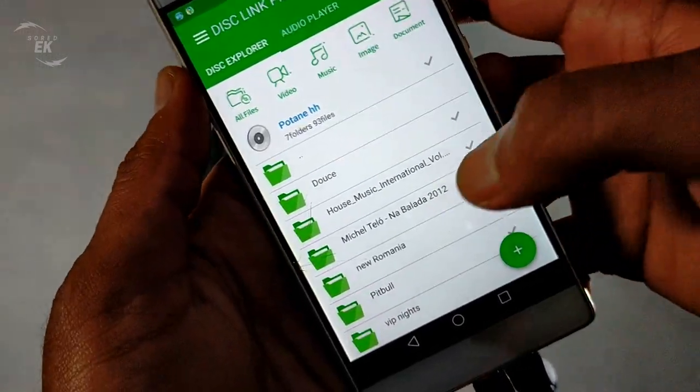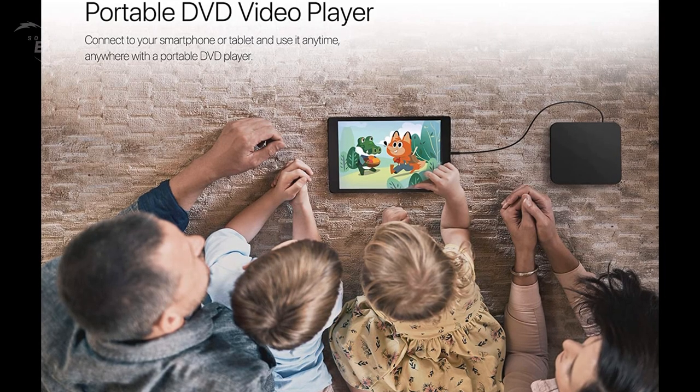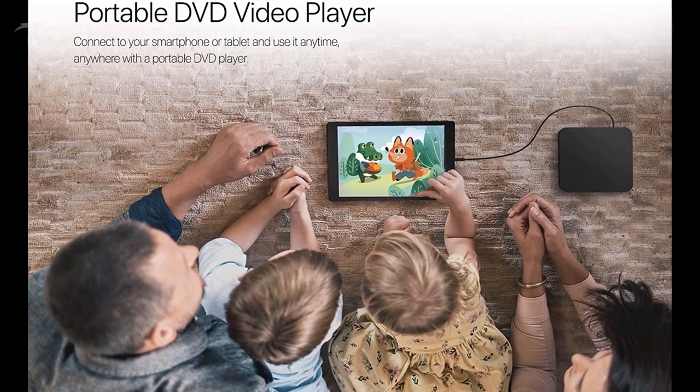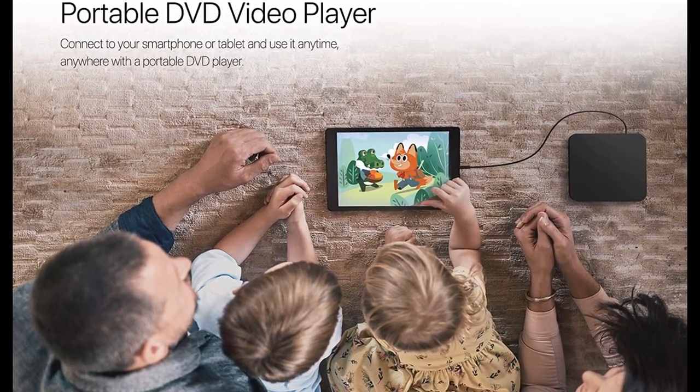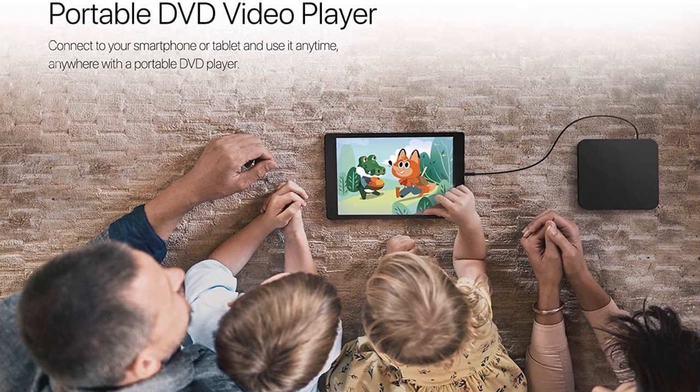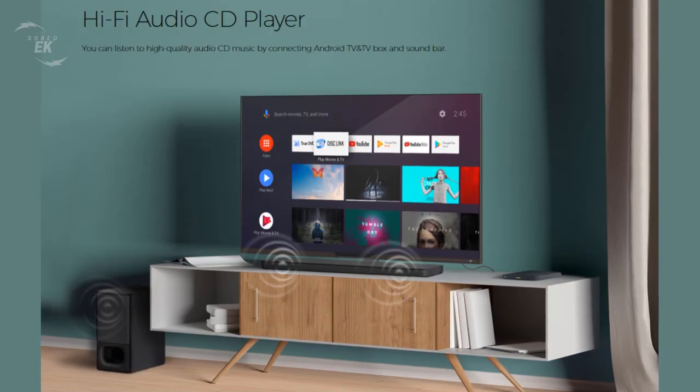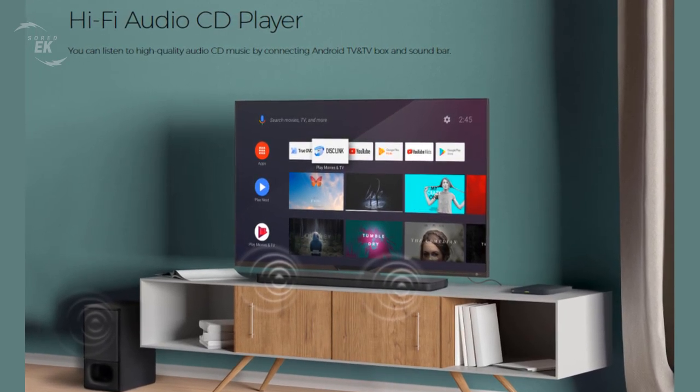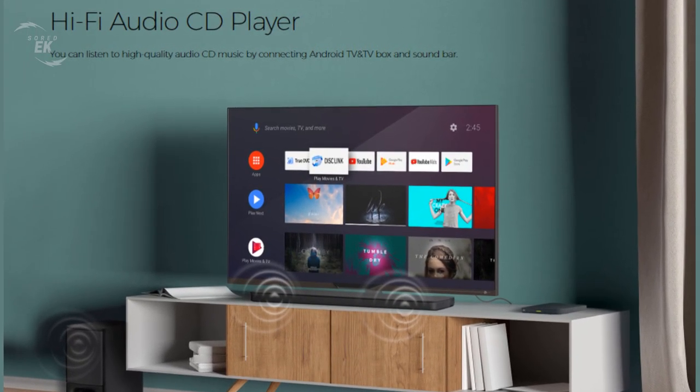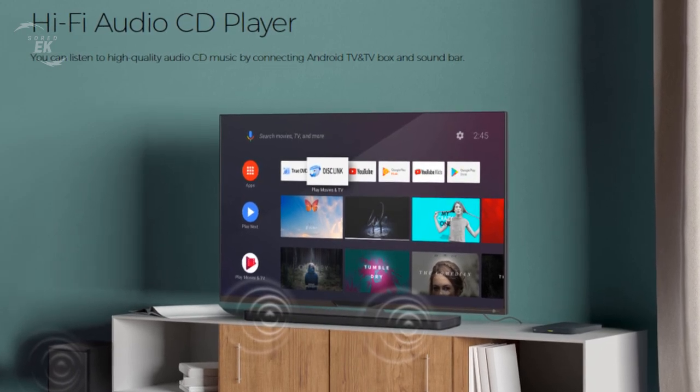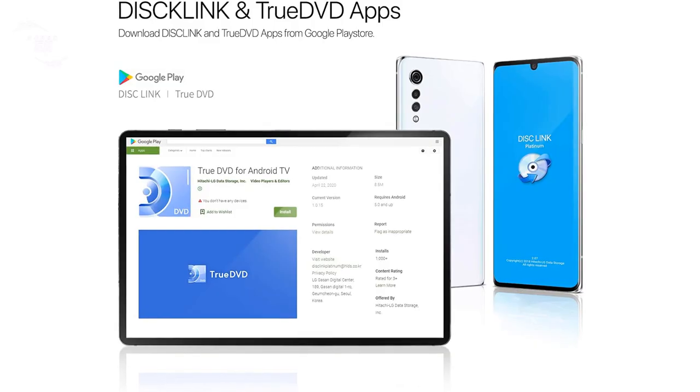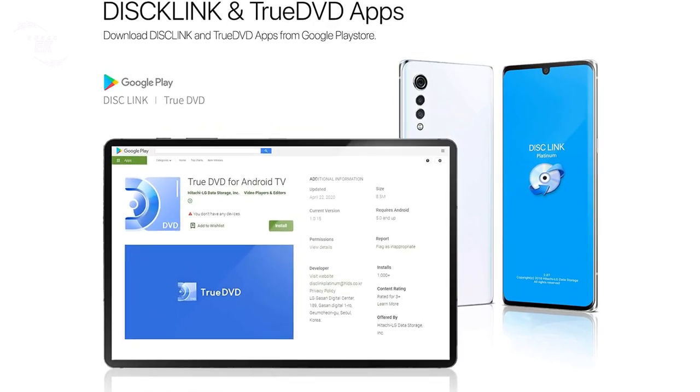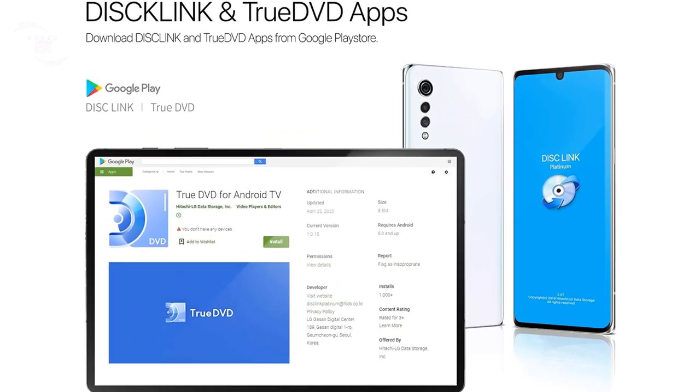Portable DVD video player: connect to your smartphone or tablet and use it anytime, anywhere with a portable DVD player. Hi-Fi audio CD player: you can listen to high quality audio CD music by connecting Android TV and TV box and soundbar. Disc Link and True DVD apps: download Disc Link and True DVD apps from Google Play Store.